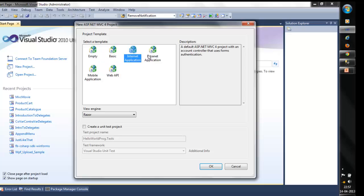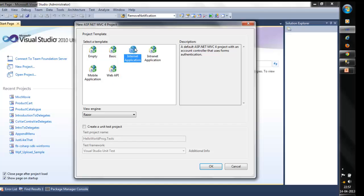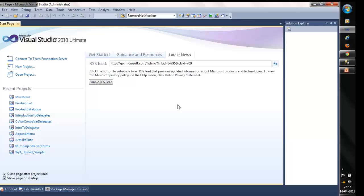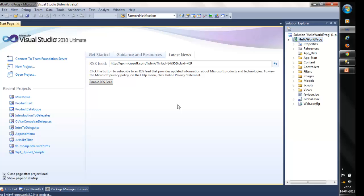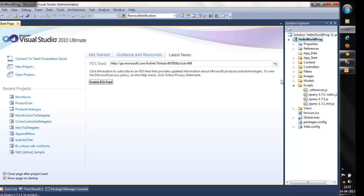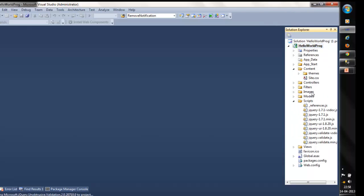If you choose internet application, you will find inbuilt readymade templates. We will make use of the internet application. This will give you a readymade master page, all JavaScript and CSS files. You can see the solution folder contains a lot of folders, which contain some images, readymade CSS — all files are readymade here.